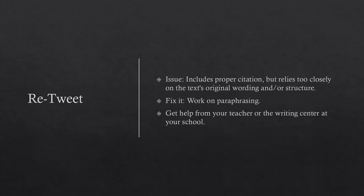Re-Tweet. The issue is that it includes proper citation, but relies too closely on the text's original wording and or structure. To fix it, work on paraphrasing. Get help from your teacher or the writing center at your school.